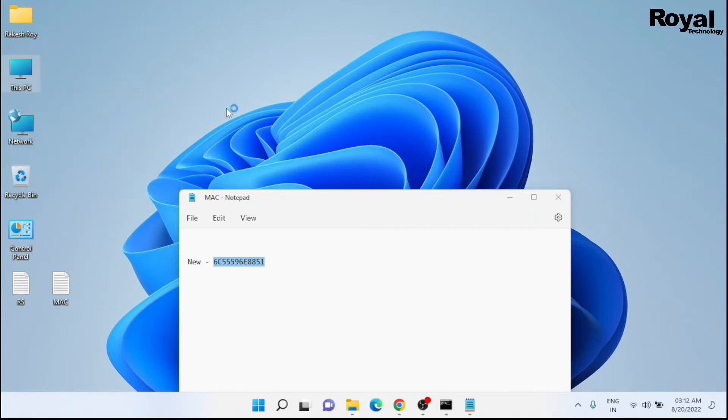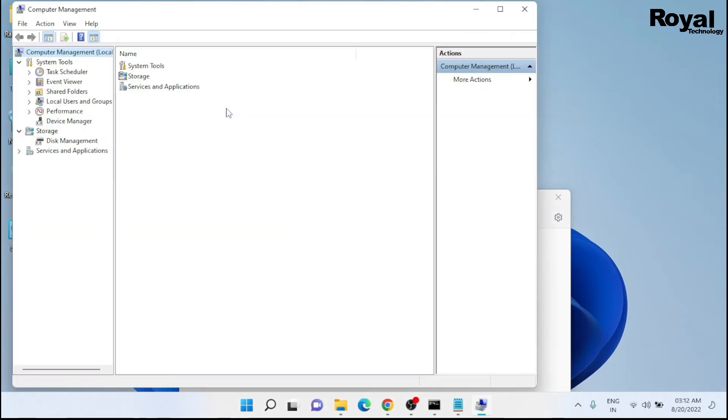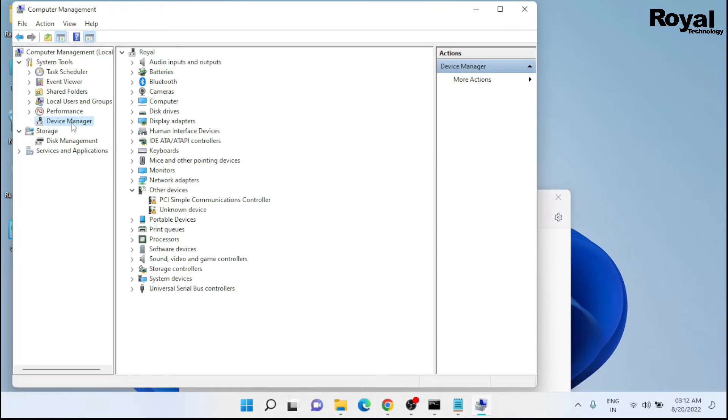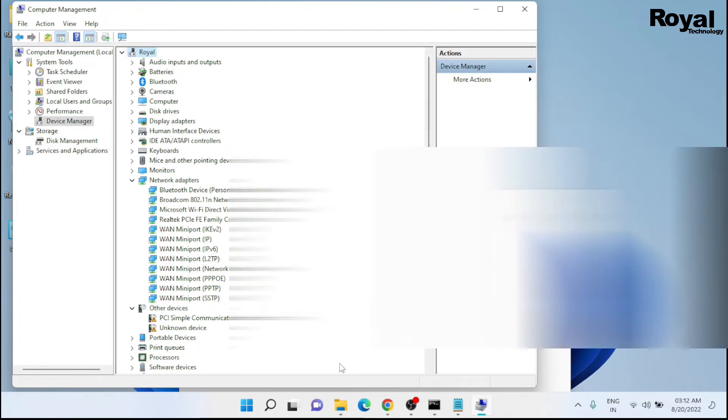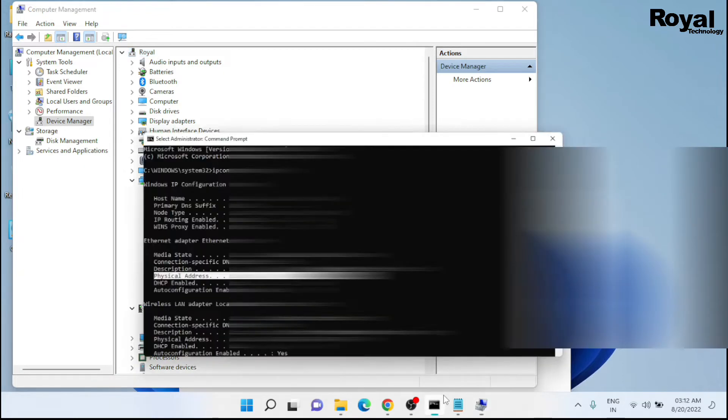Click on Device Manager, then click on Network Adapters. Over here you will see your network card.